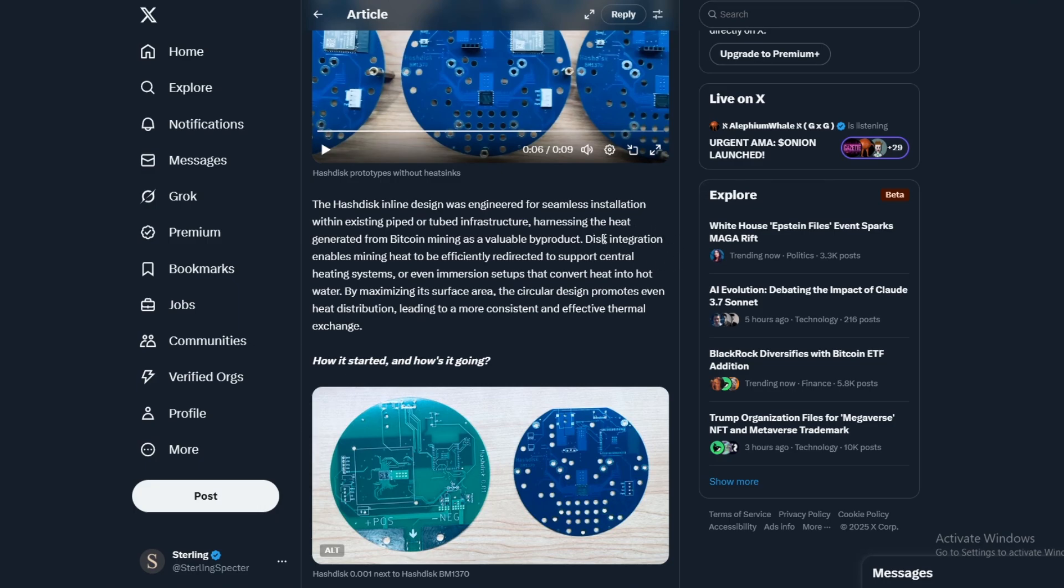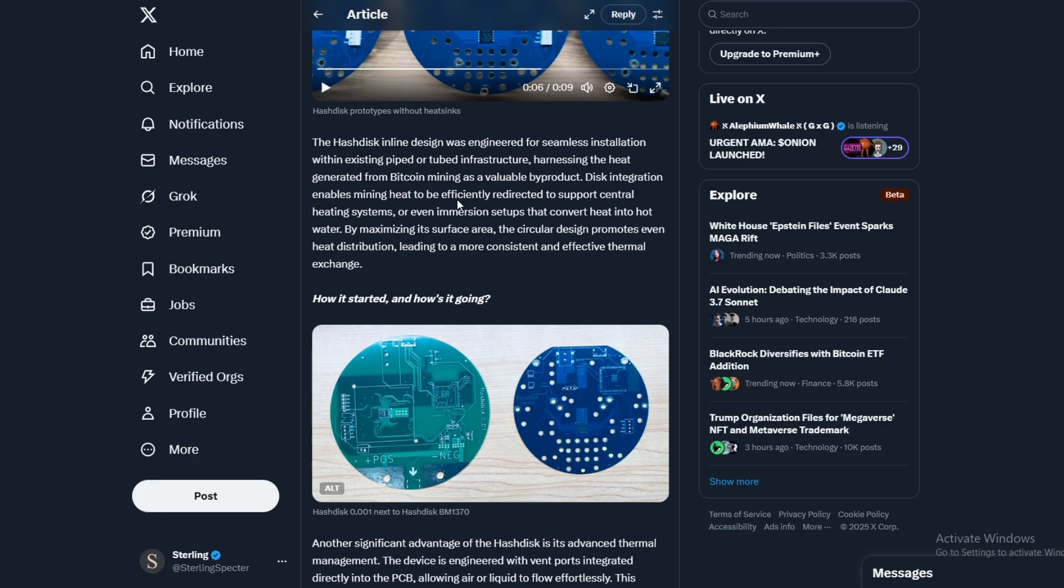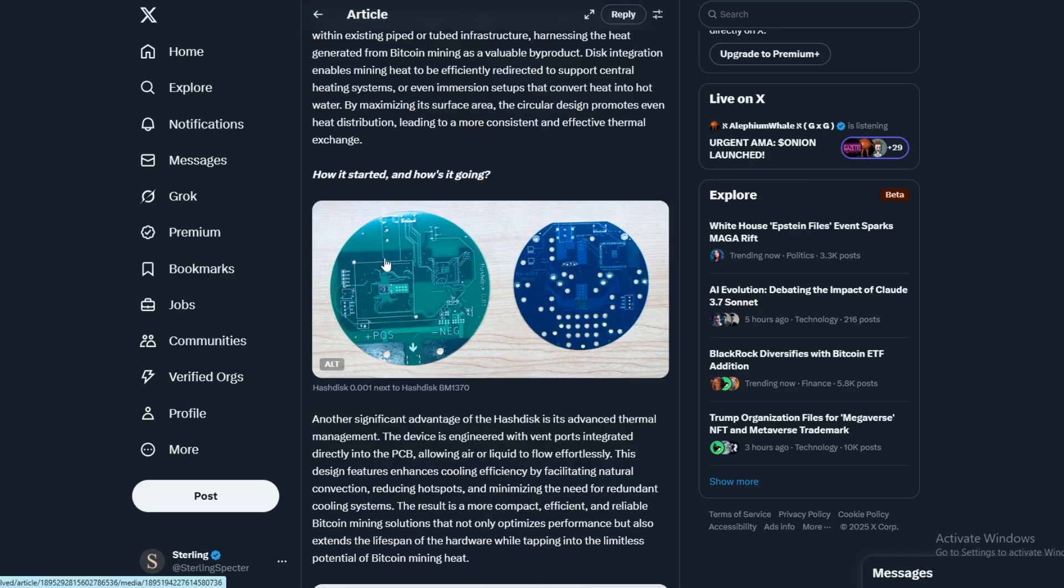It says disk integration enables mining heat to be efficiently redirected to support central heating systems, so an easier way to extract heat from these chips that are also mining Bitcoin at the same time. By maximizing the surface area, the circular design promotes even heat distribution, leading to more consistent and effective thermal exchange.